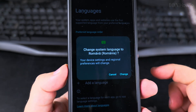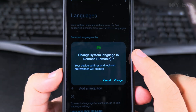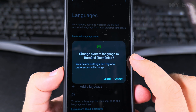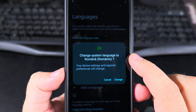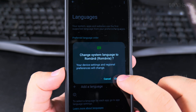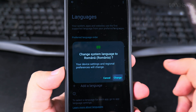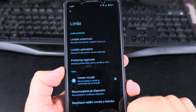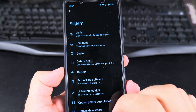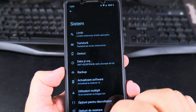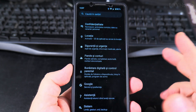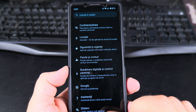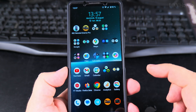But when I change it to the top — once I move the language to the top priority — the phone is going to switch to that language. I will try to switch, and now already the settings are in Romanian and the phone itself has changed the language.